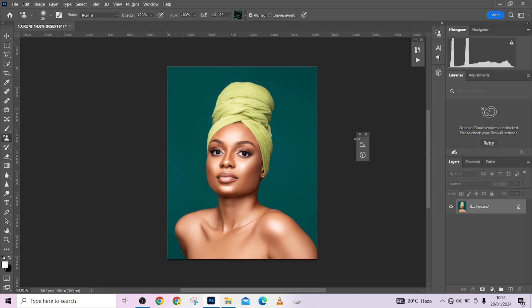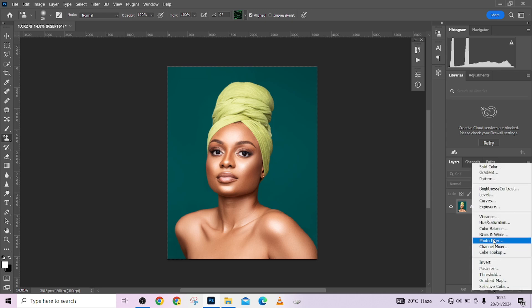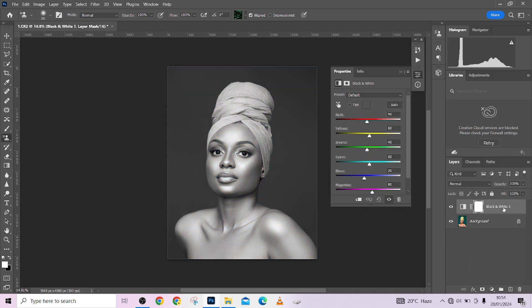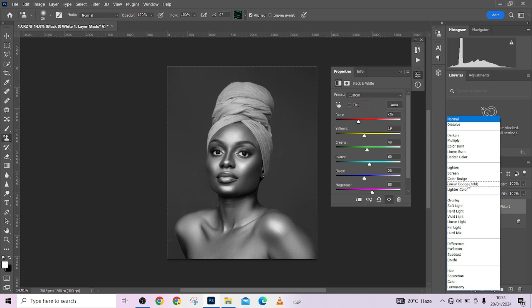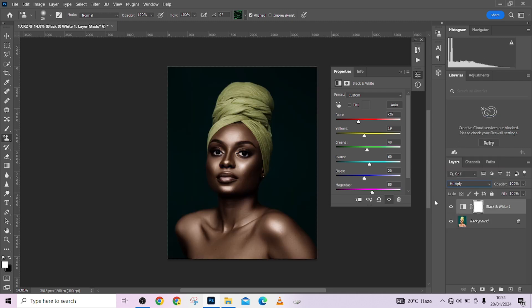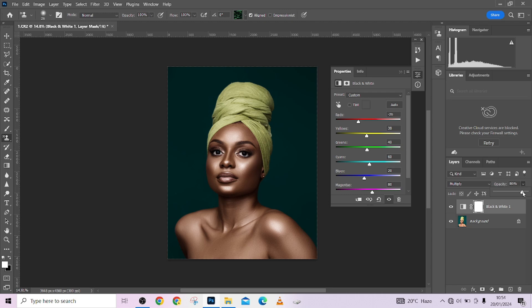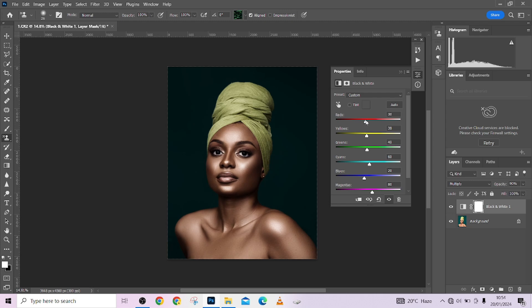The first thing we'll be doing is adding contrast or enhancing the contrast of the skin tone, because most black skin tones are always high contrast. I'm going to create a Black & White adjustment layer, decrease the reds to add a little contrast, and the yellows too, then change the blend mode to Multiply. It's already looking like a dark skin tone. I'm going to reduce the opacity to make it look good.